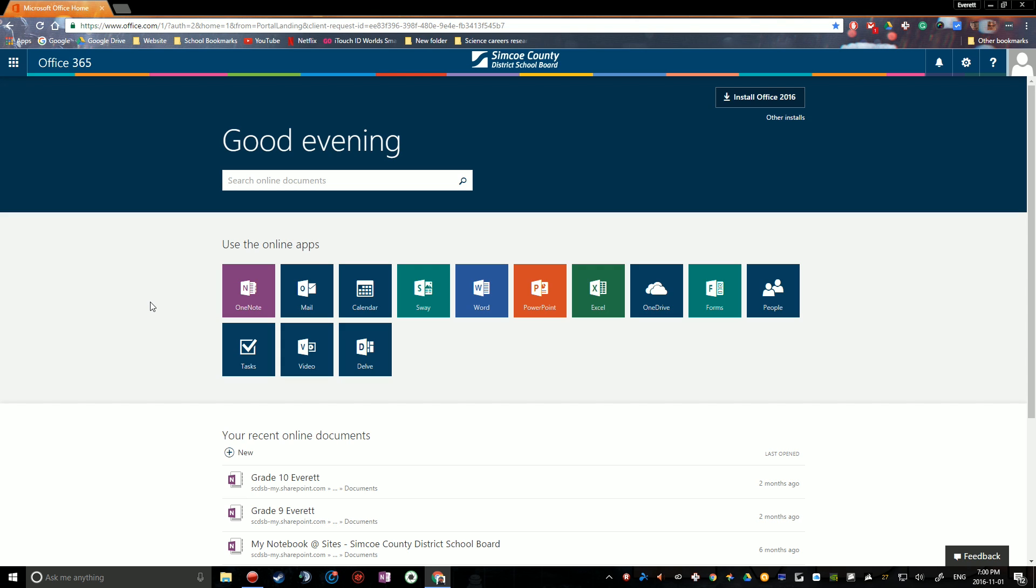Hello, my name is Everett and today I'm going to be showing you how to create a list of contacts on Office 365 that you can use to send an email message to a predefined list of people, saving you the time it takes to type in every single person's email address.